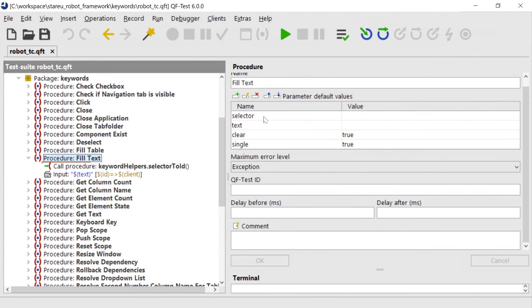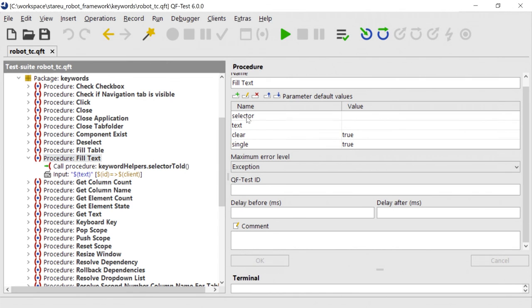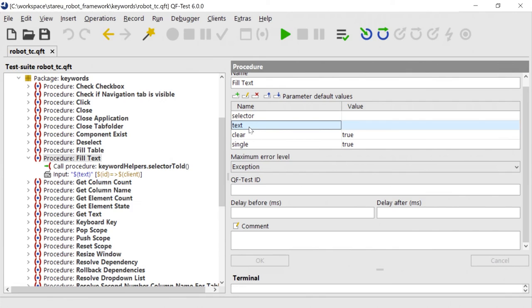So we can use similar approach here in Robot Framework. So in a minute, I will show you how it looks like from the Robot Framework perspective. But you can pass the selector and text and you can use both positional arguments and named arguments.